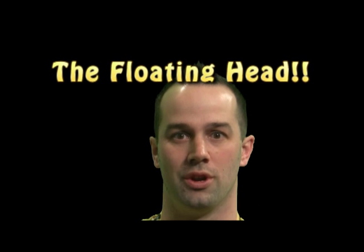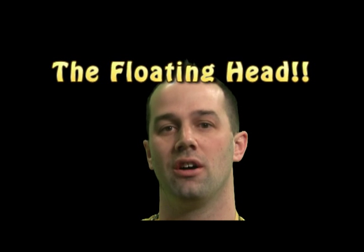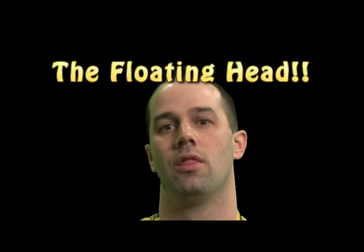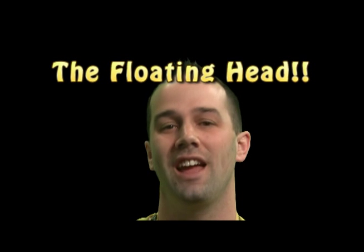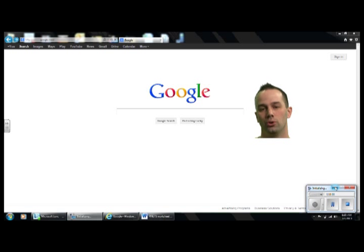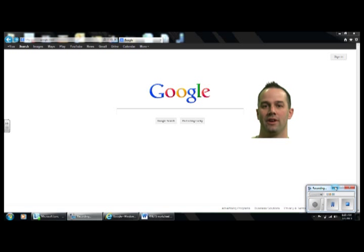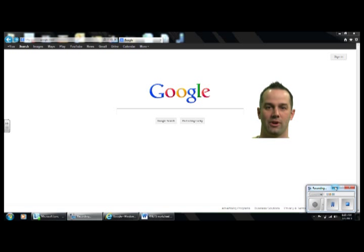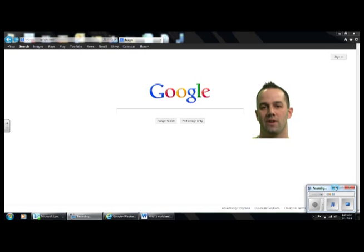Hello, and welcome to another edition of The Floating Head. Today we are going to learn about Google Advanced Searching. This is something that will come in very handy for you guys for the rest of your lives. Advanced searching is a very, very important tool. So let's get started.